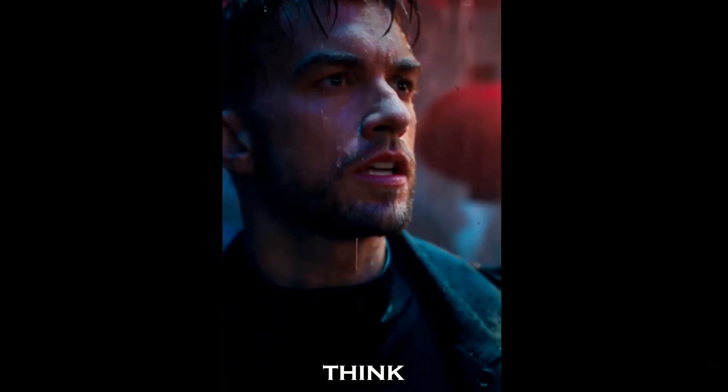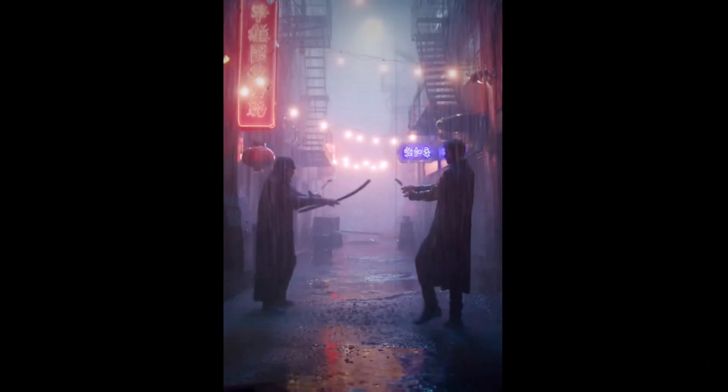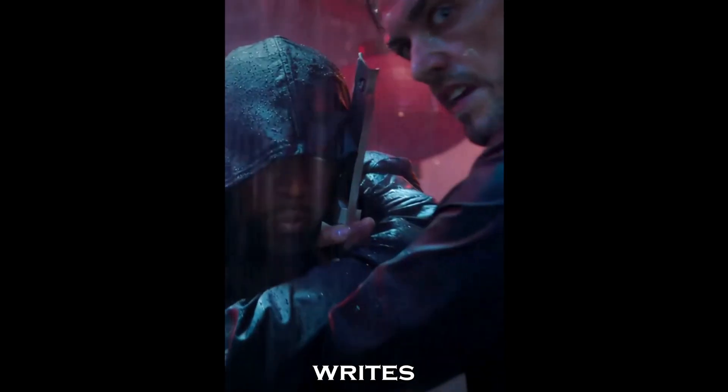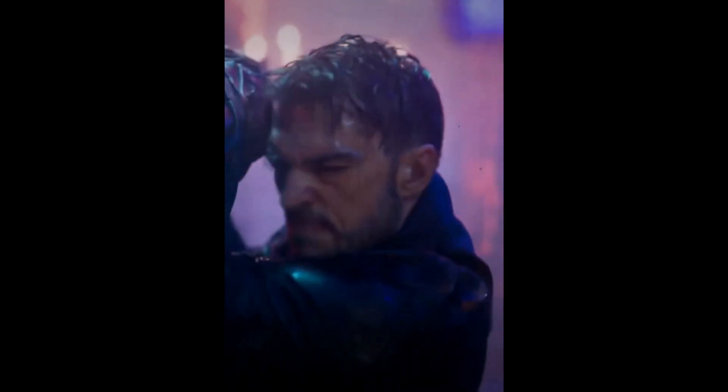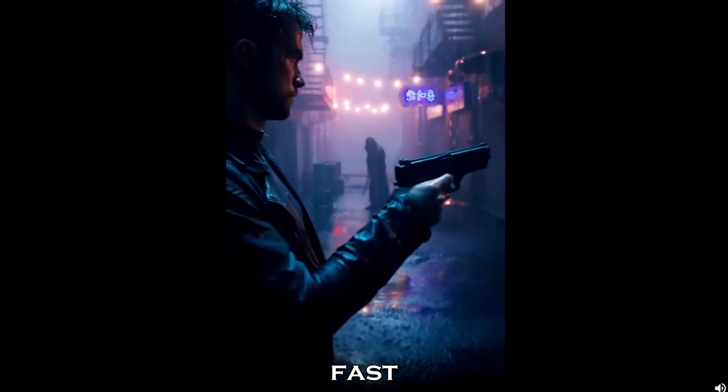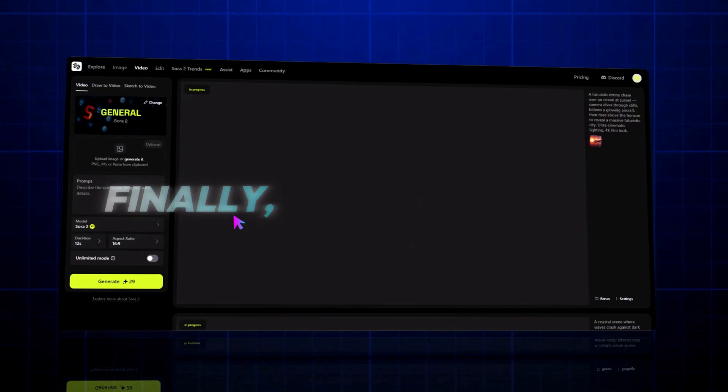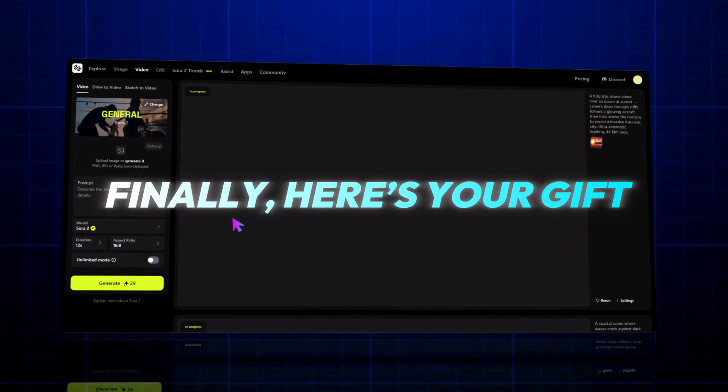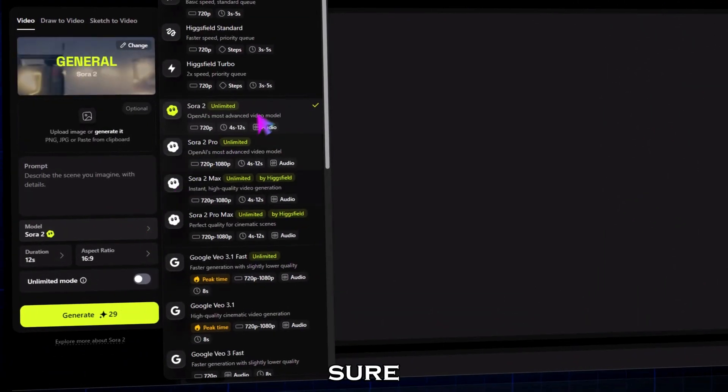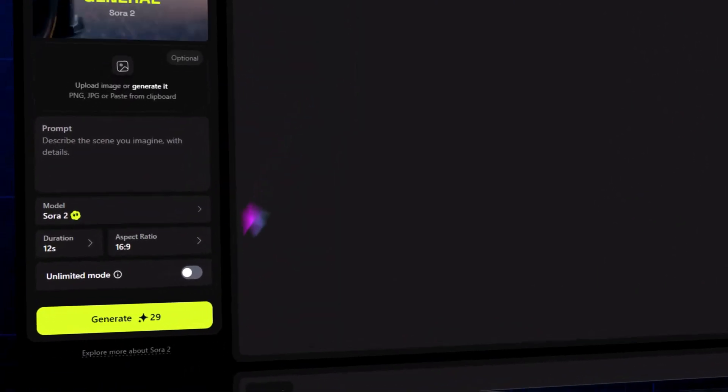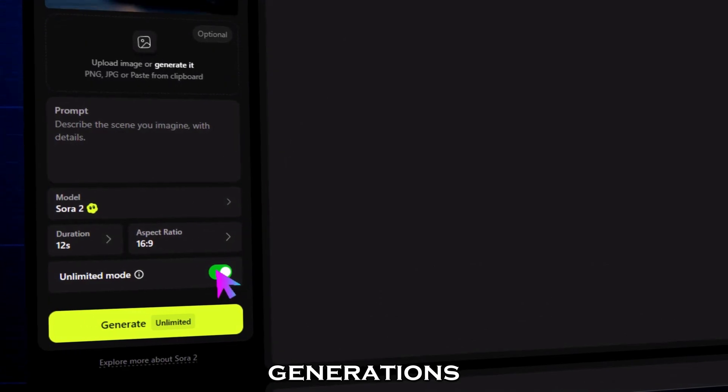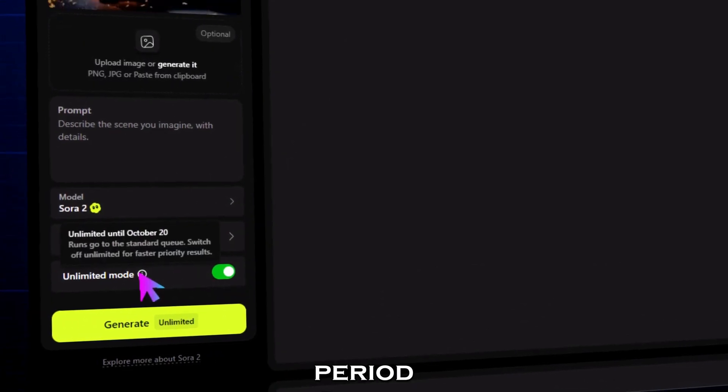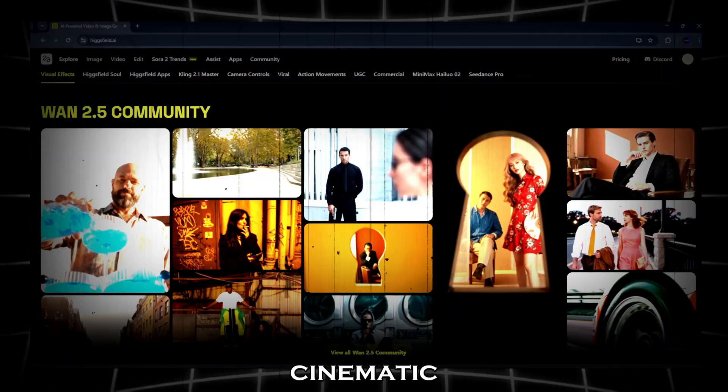You think the rain can wash away what we've done tonight? It writes it in fire. It's simple, fast, and completely automatic. Finally, here's your gift: in the Sora 2 model, make sure to turn on unlimited mode. This gives you unlimited generations with Sora 2 for free during the promo period.